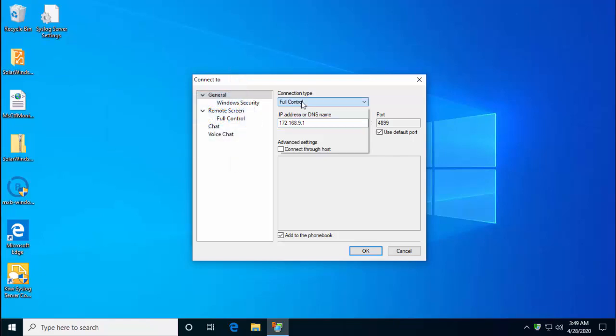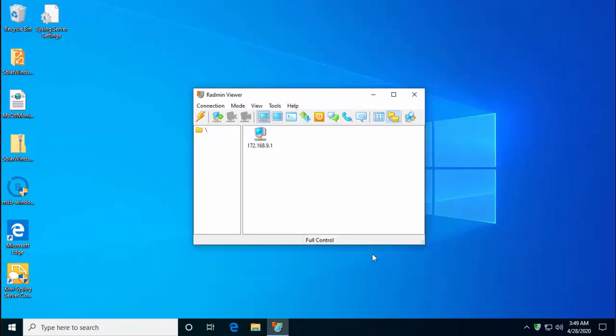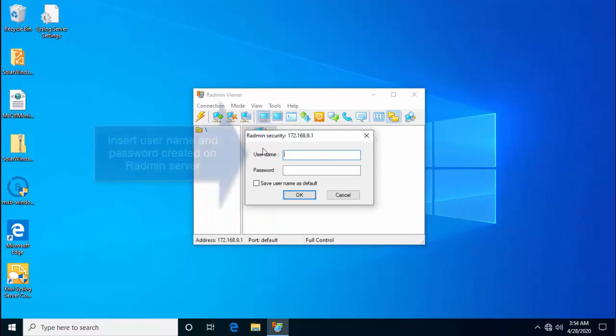Now here, make sure that you have selected full control. Once you have provided the IP address, click on OK. Now, this will start connecting to the remote computer. So here, provide the username and password that you have created.